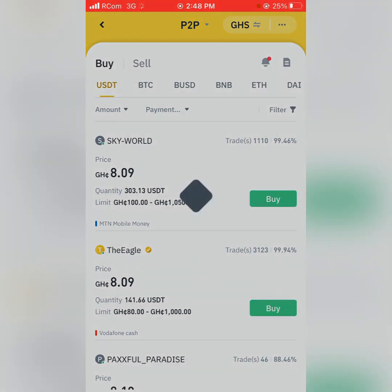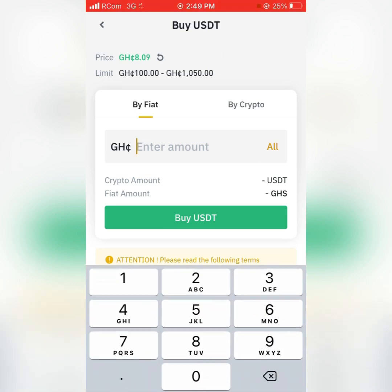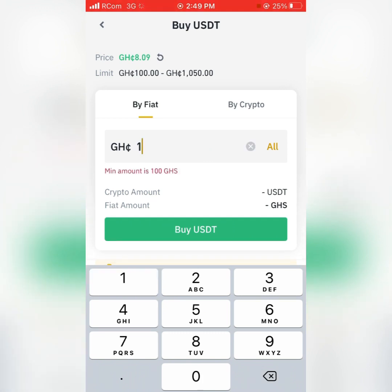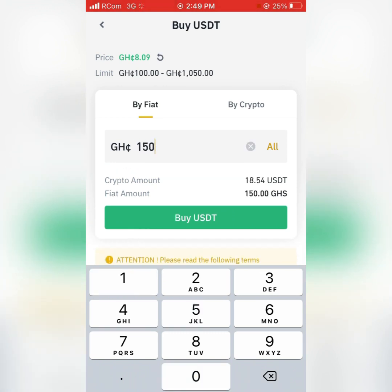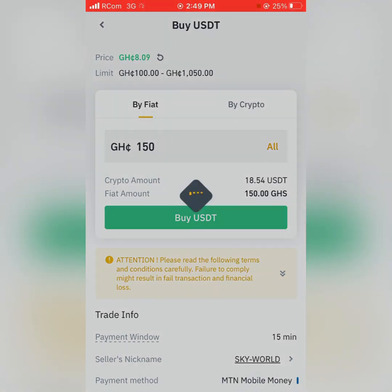Assuming I want to buy from Sky World, I click on Buy, it loads, and you see Buy by Fiat and Buy by Crypto. I enter the amount I want to buy — say 150 Ghana cedis worth of USDT — then I click on Buy.